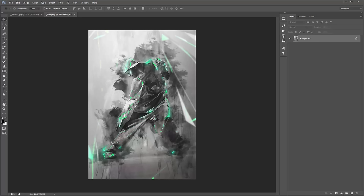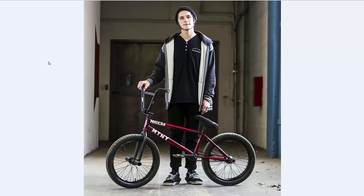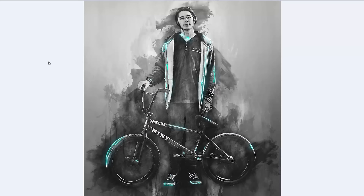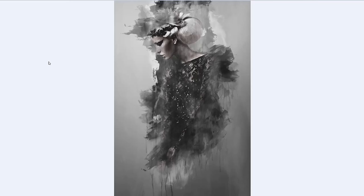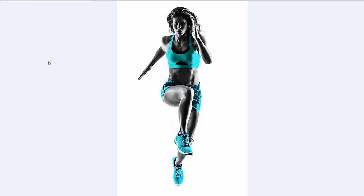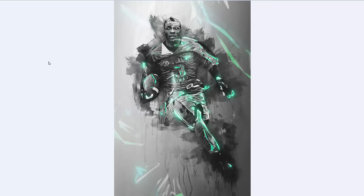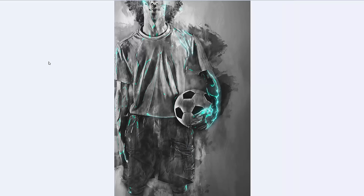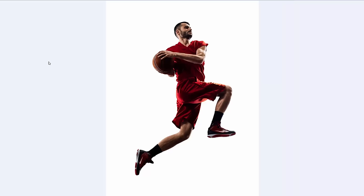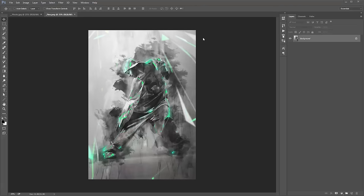Let me just show you a few more examples of the effect. Okay, let's close this down.